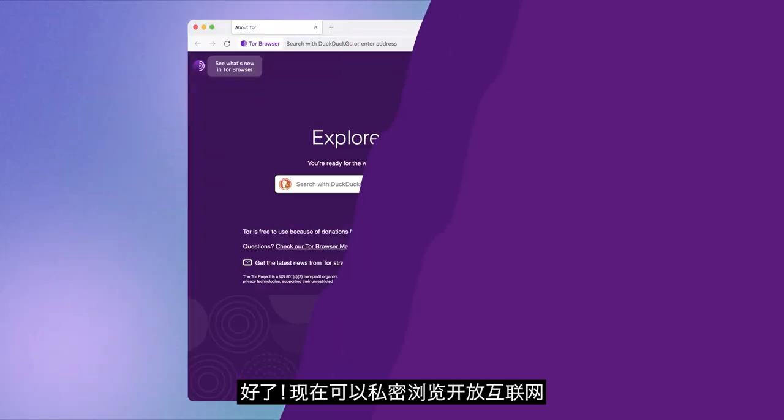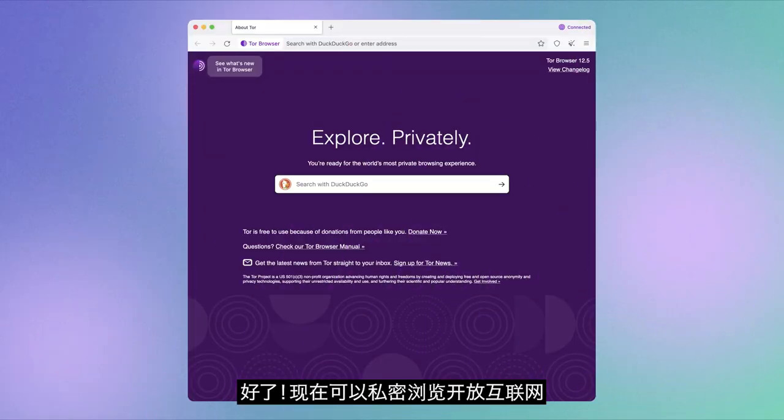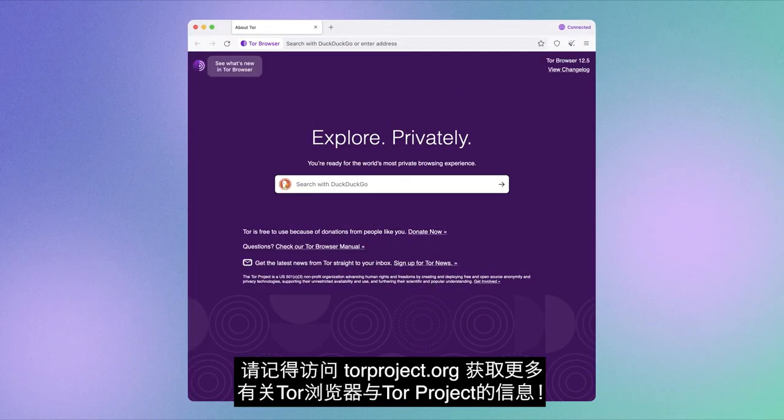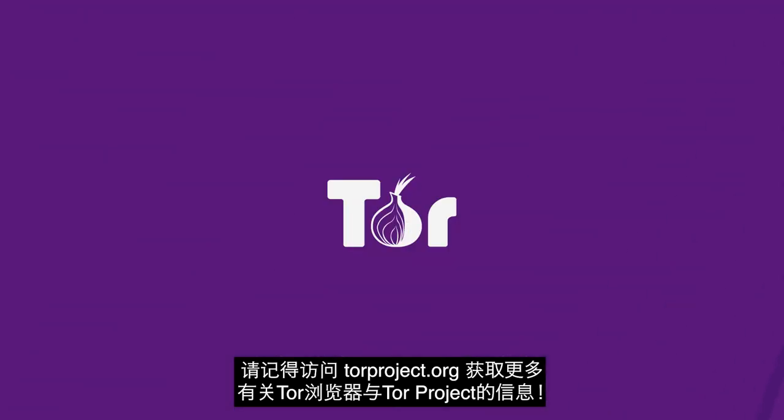There you go! Now you can browse the internet openly and privately. Be sure to check out torproject.org for more about Tor Browser and the Tor Project.